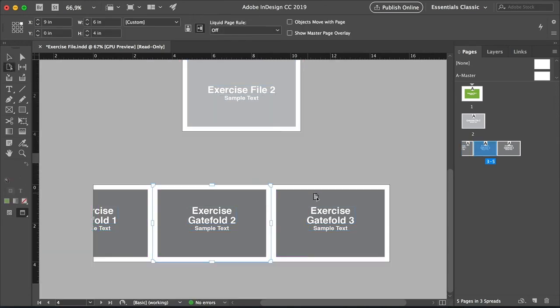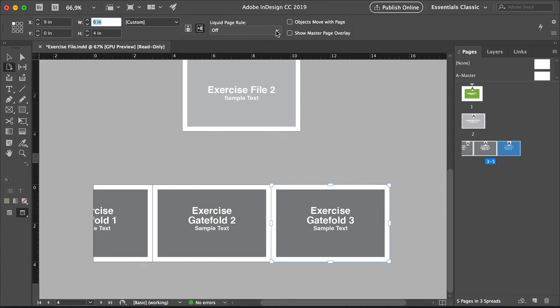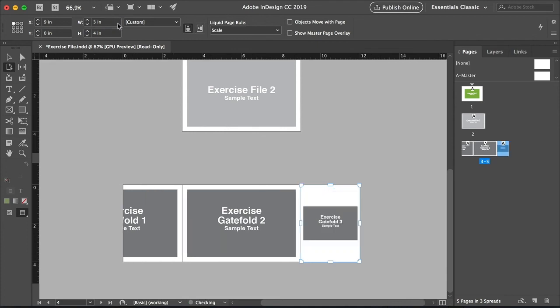Now let's select the Exercise Gate Fold 3 page. Head over to the control bar and select the top left reference point. Before we change the size, let's change the Liquid Page Rule. So leave these two checkboxes empty and select Liquid Page Rule Scale. Set the width to 3 inches and you will notice that the element has resized with the page.